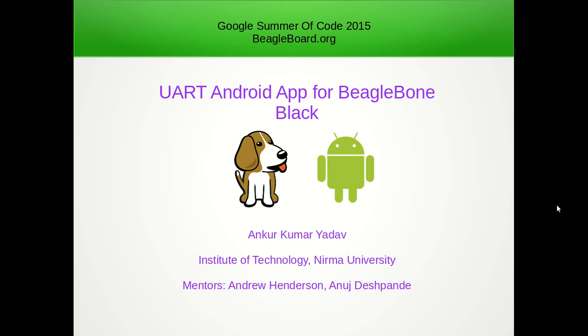Hello everyone, in this video I will tell you about how to develop an Android application for BeagleBone that can utilize UART for communication.